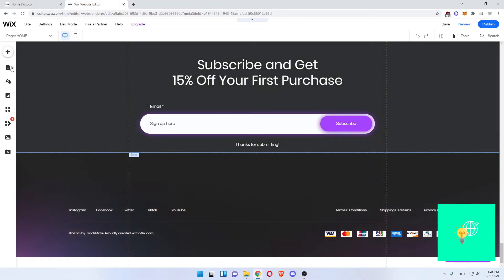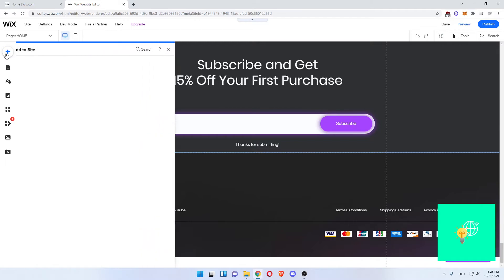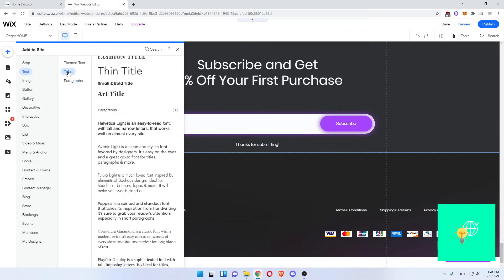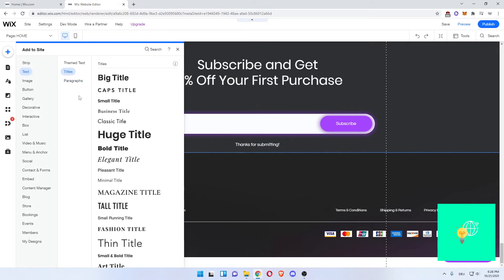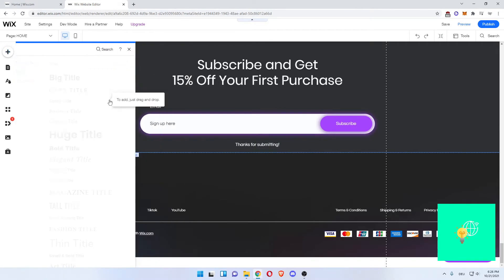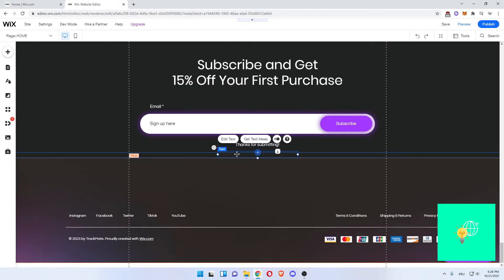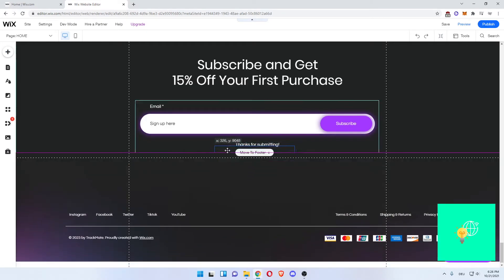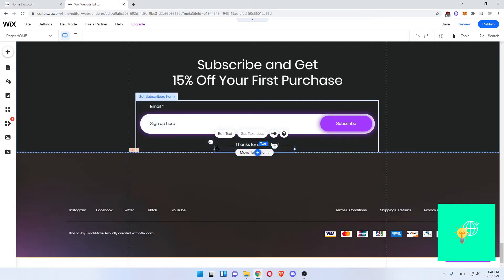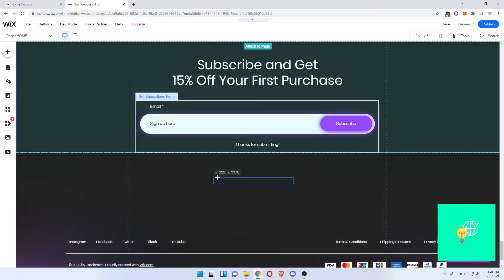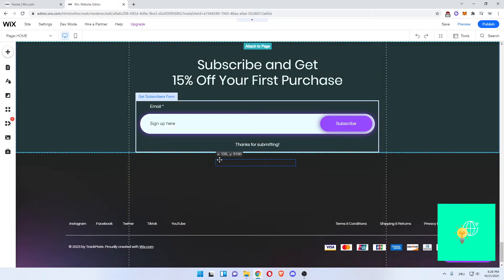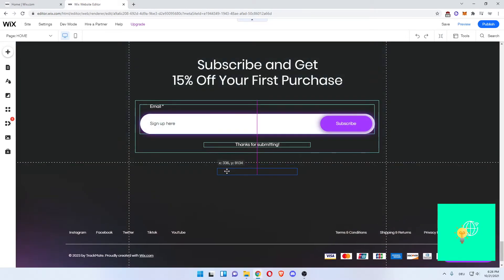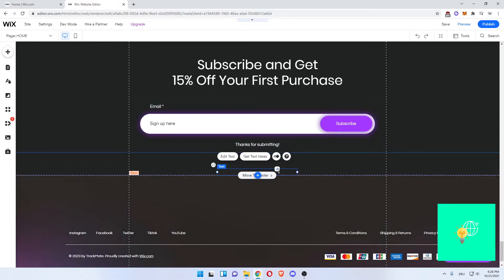What you now want to do is click the plus icon again, text, titles, small title, there it is. You want to drag this down, center it, maybe a bit further.